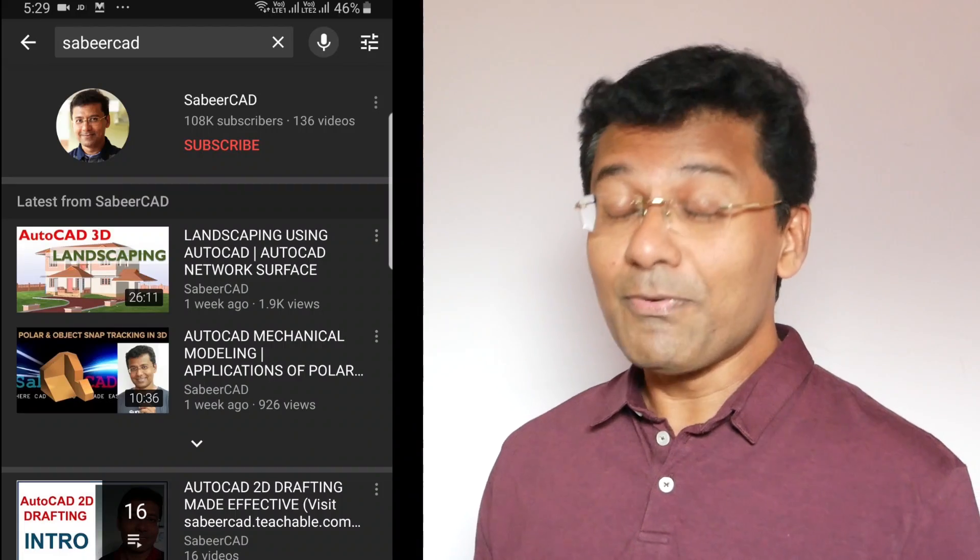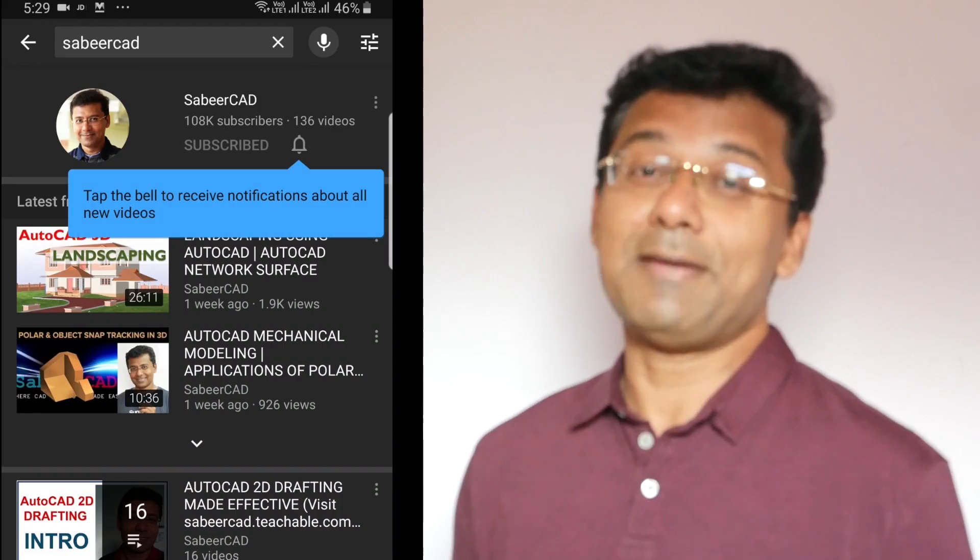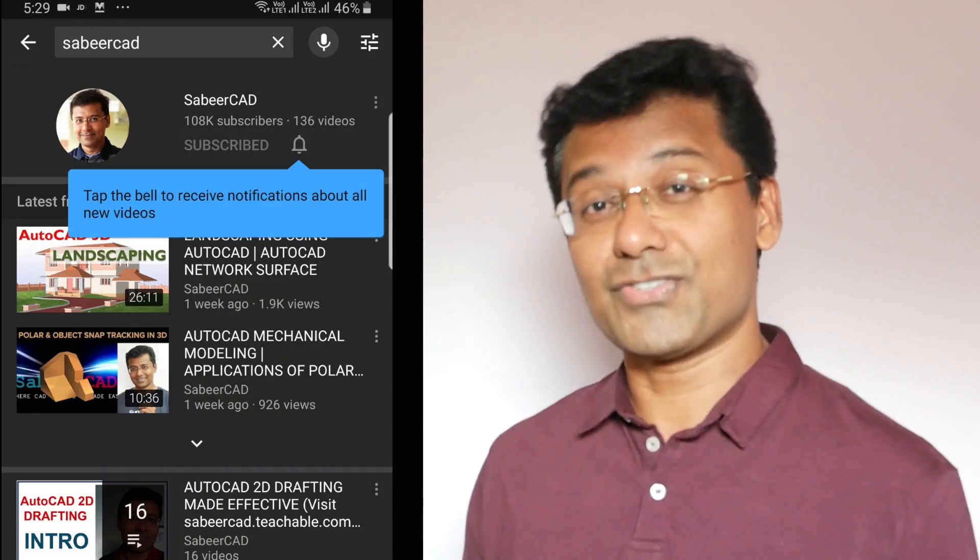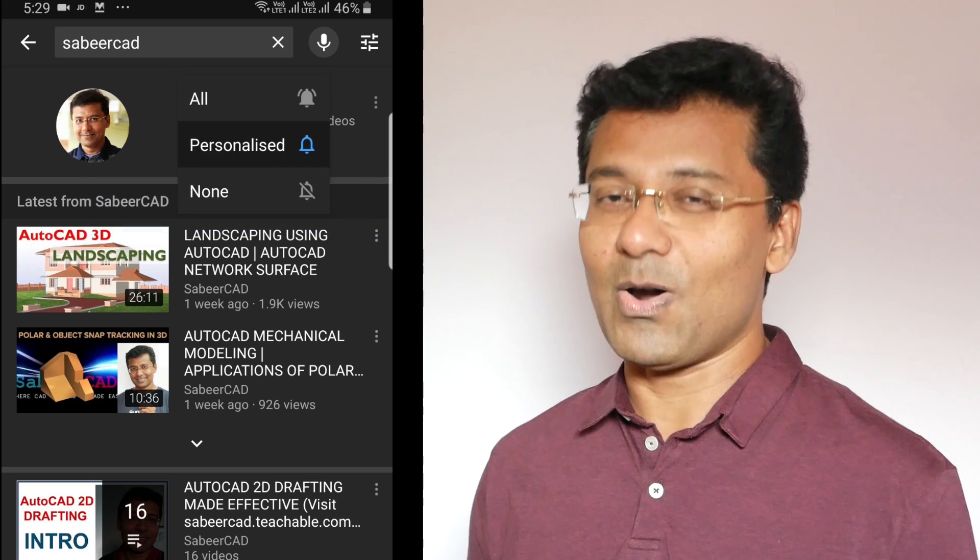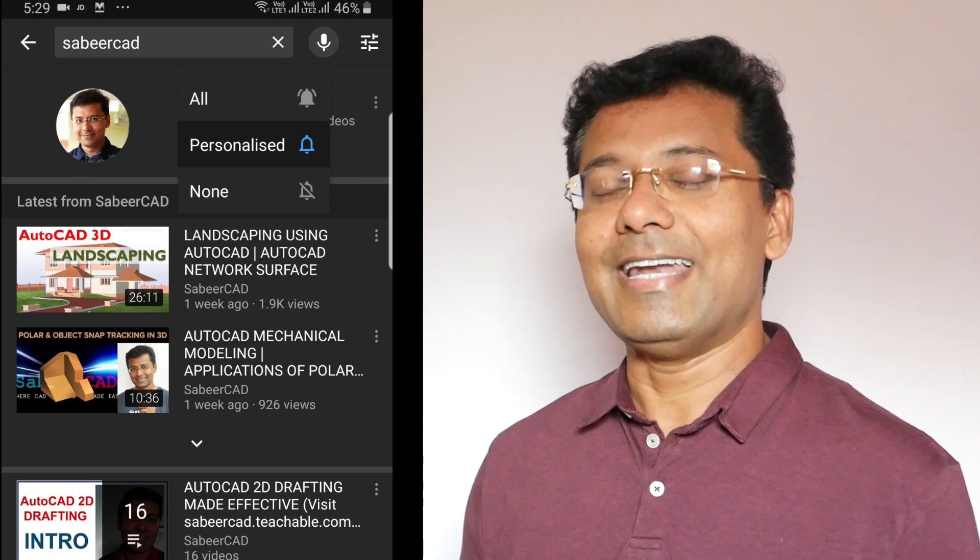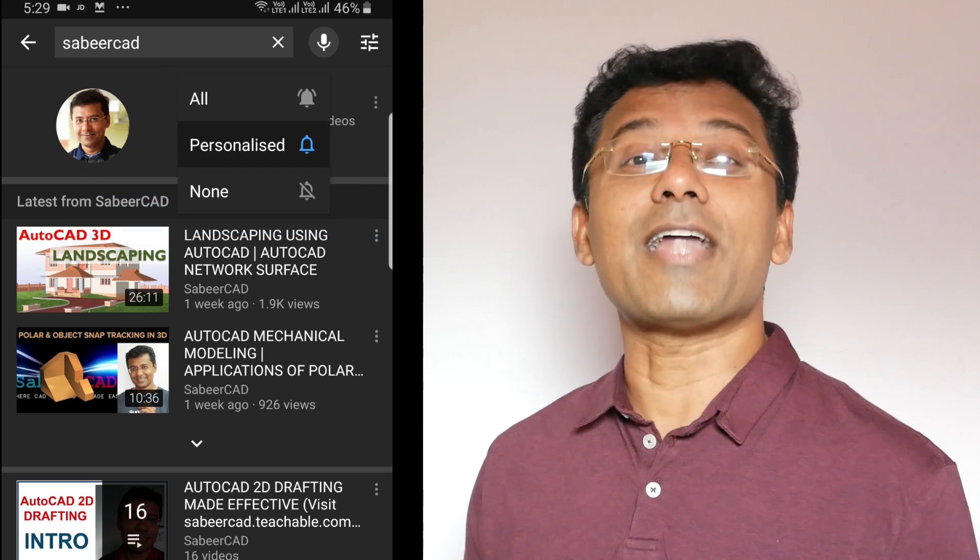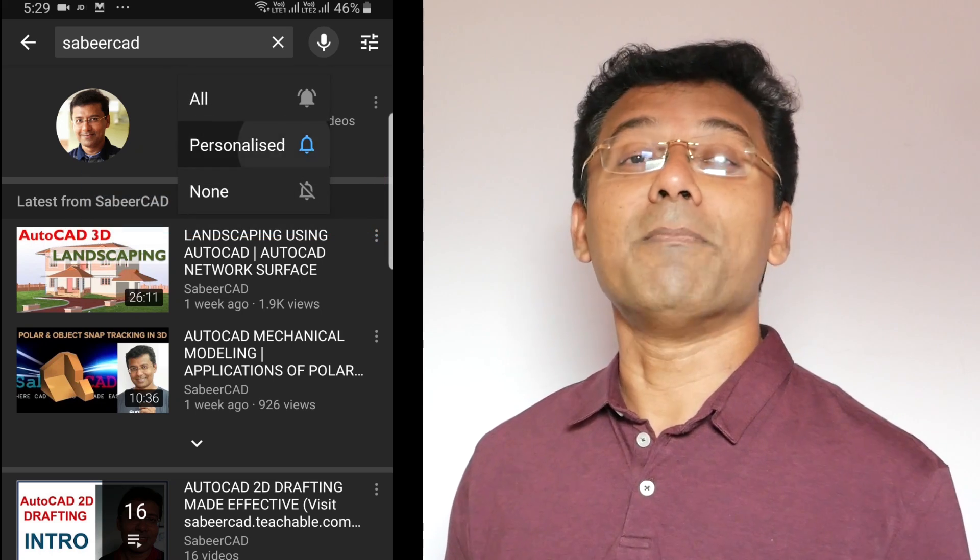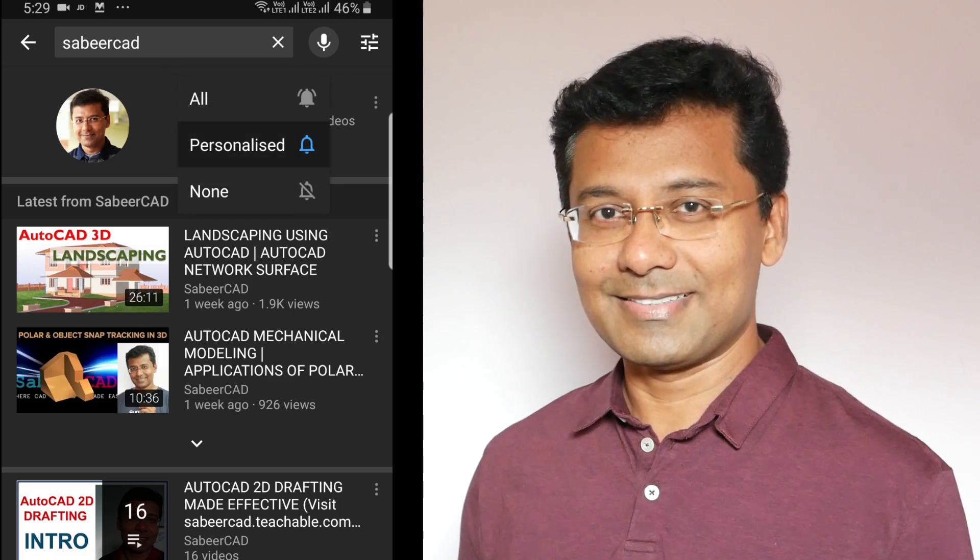Or in C size or D size as per American standard. Before we move on to the topic, I request all of you to subscribe to my YouTube channel SabirCAD if you haven't subscribed already, and hit the bell icon to get instant updates on my future video uploads. So all of you be seated, relax, and enjoy the topic. Let's get started.